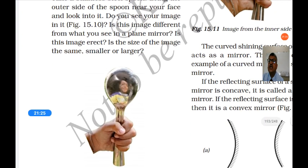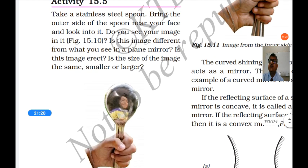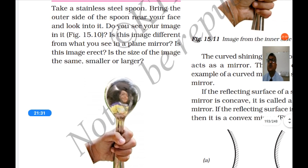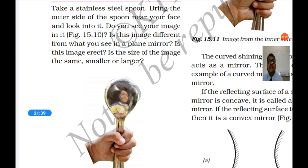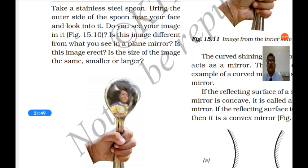You can also use a spoon or any curved shining surface to see your image. Take a stainless steel spoon and bring the outer side near your face and look into it. You can see the image — it is different from what you see in a plane mirror. In a plane mirror the size of the image is the same as the object, but here, looking at the outer side of the spoon, the size of the image is smaller than the object. The image is erect but smaller.